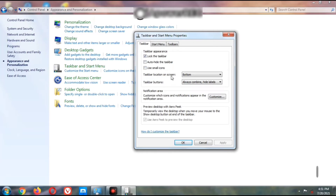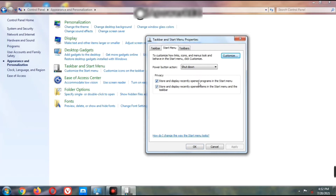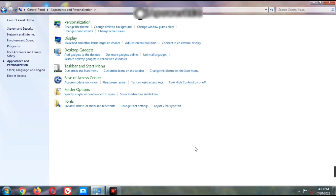You can also change the taskbar location on screen. Currently it is at the bottom – click the dropdown arrow to change it to Left, Right, or Top, then click Apply. In the Start Menu tab, the option Store and Display Recently Opened Programs in the Start Menu shows recently opened programs in the Start button, and recently opened items also appear in the taskbar. Click OK when done.